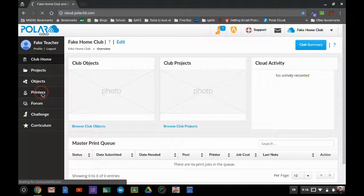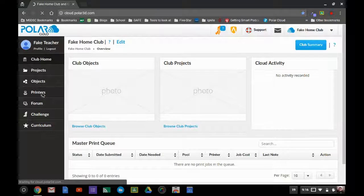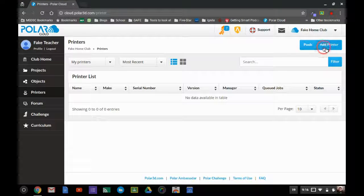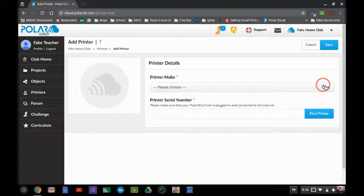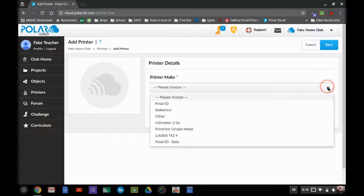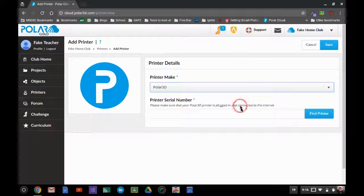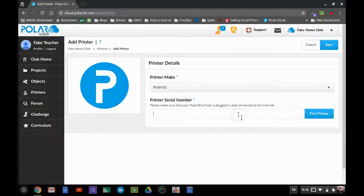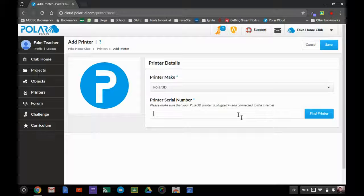I'm going to go ahead and click on the printers button. I need to add a printer, so that's right here, and I choose the printer make. This is a Polar3D and that's going to ask for the serial number, which is on the back of the 3D printer.